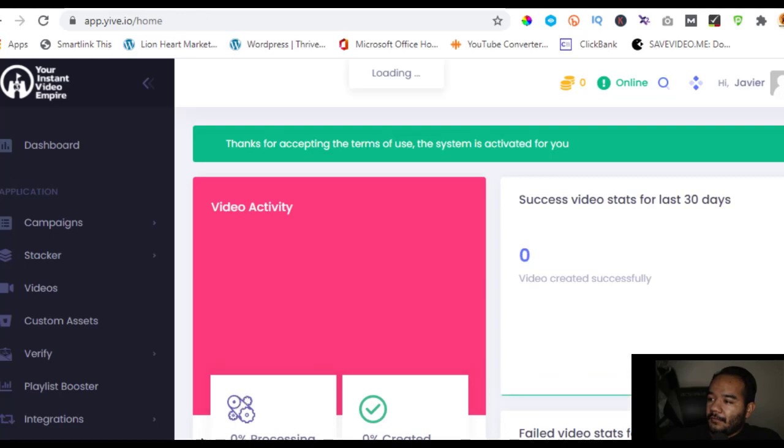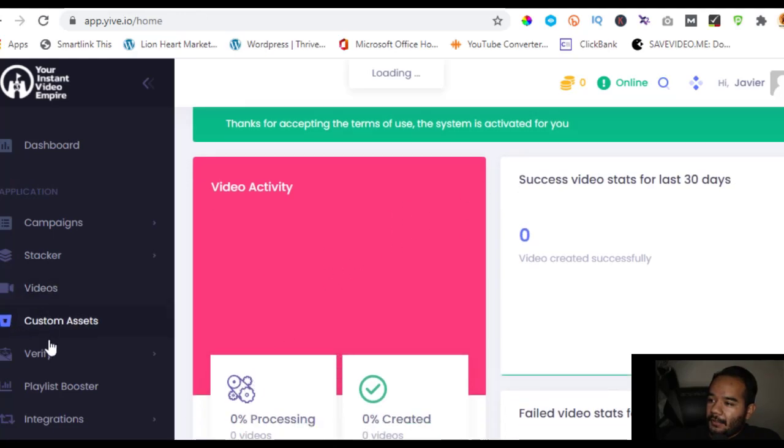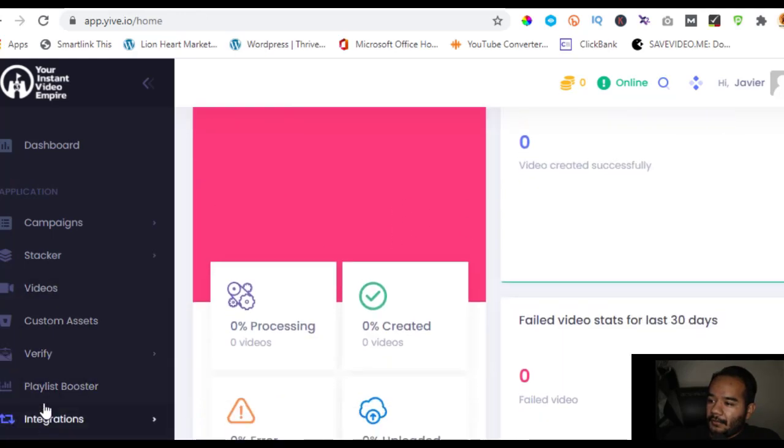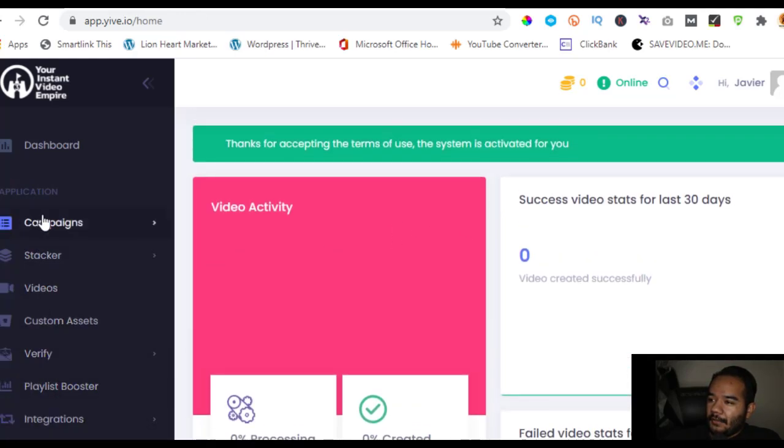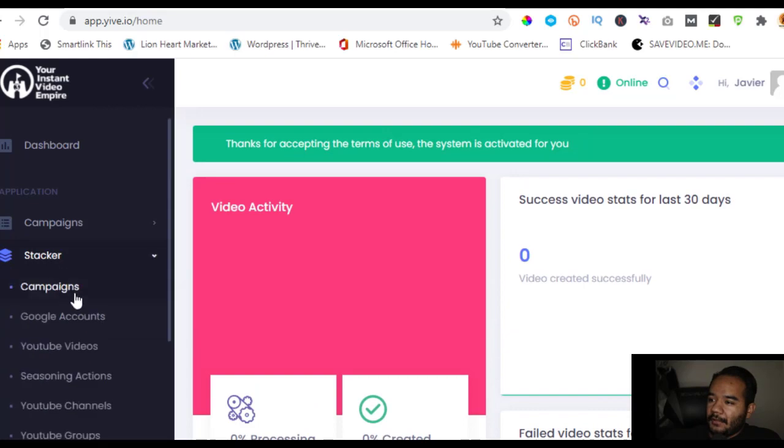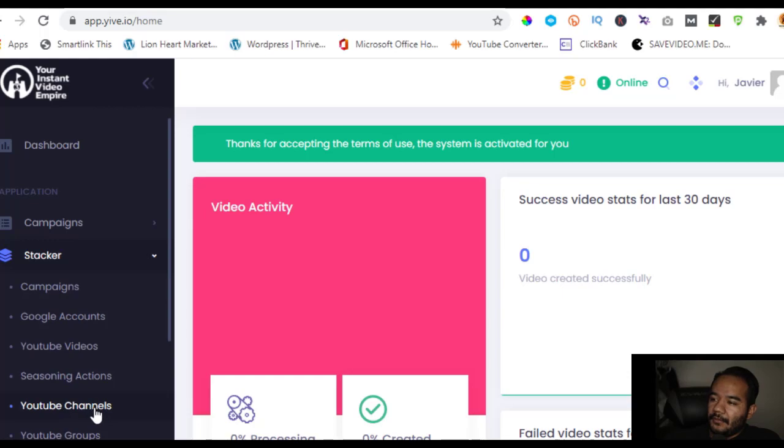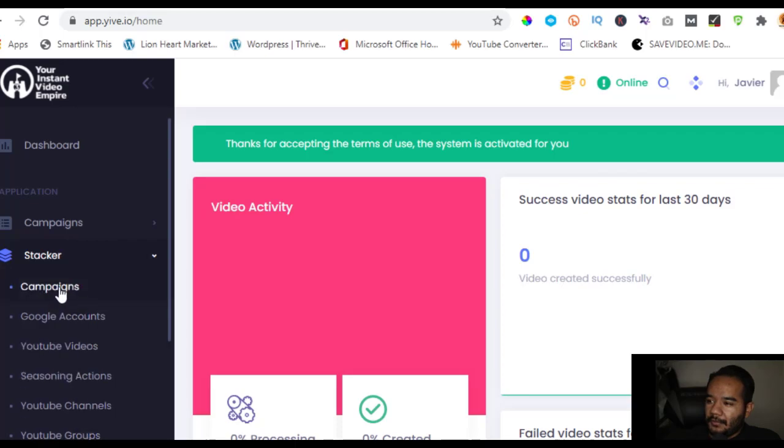Just read the terms, I already did, so I'm just going to move forward and submit my agreement. Basically you're going to have your video activity, everything else - what you saw here, the stacker which was your campaigns, your Google accounts, your YouTube videos, seasoning actions, your channels, YouTube groups, and then of course to get additional credits.